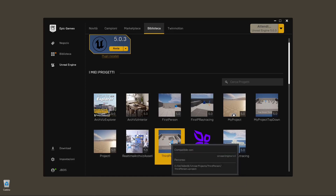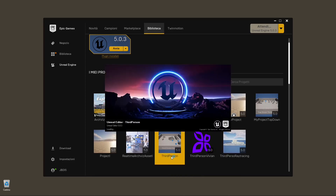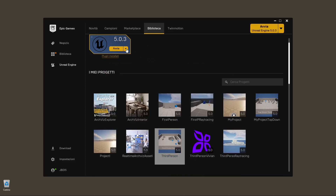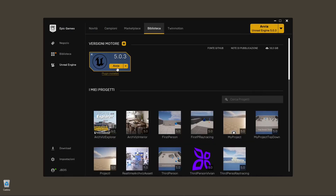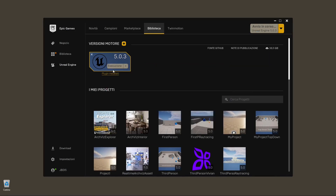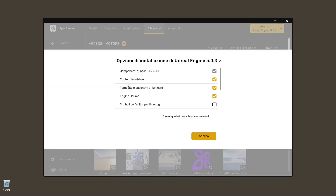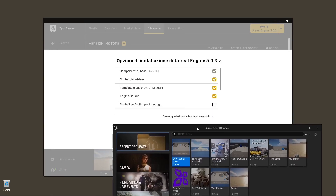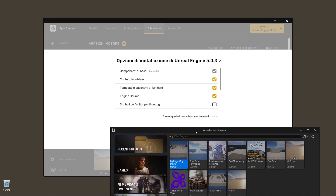I'm going to use the third-person scene template. Remember that if you want to use a template, you can select the template you want and launch the engine from the yellow launch button on the top right. You can select different types of templates, but remember that you need to activate them in the options by clicking on the little arrow and enabling the initial content and templates.